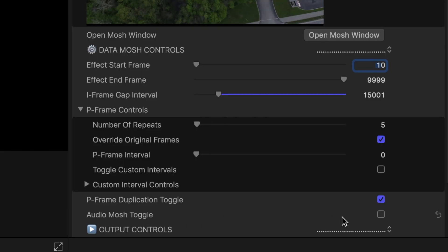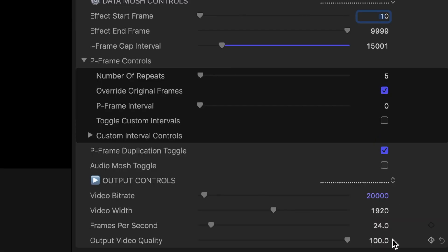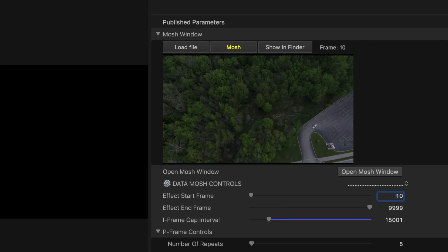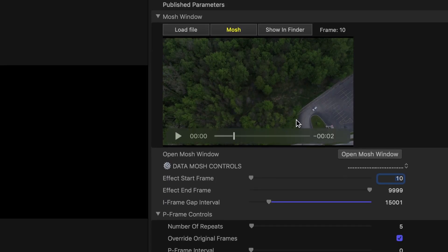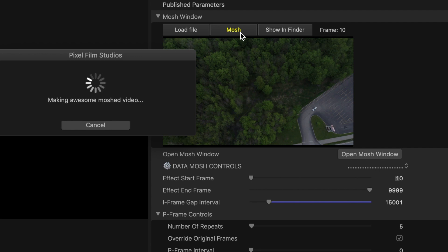You can also mosh up the audio so it goes with the effect. I won't be using it in this tutorial though. For your output controls, make sure that they are set to the same settings as your project. So I will leave mine at 1920 with 24 frames per second. Once you are done this, click on mosh at the top of the screen and wait for it to export. It will save in the same folder where you have the original clip saved.